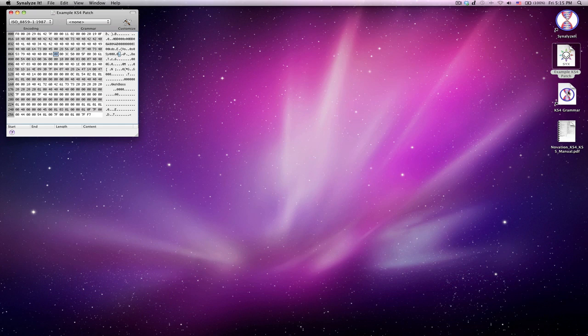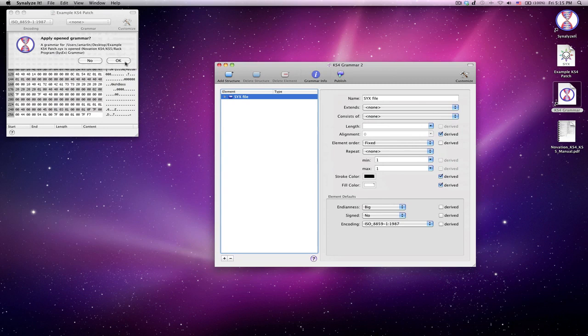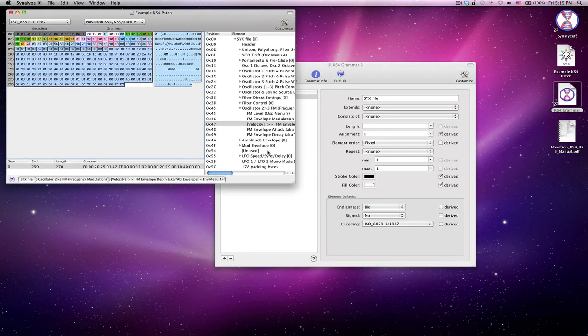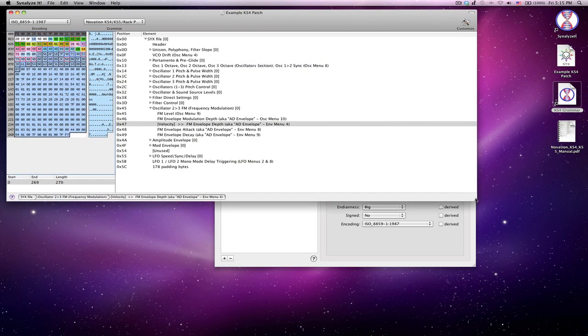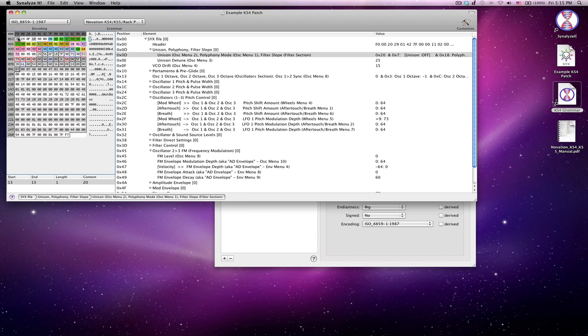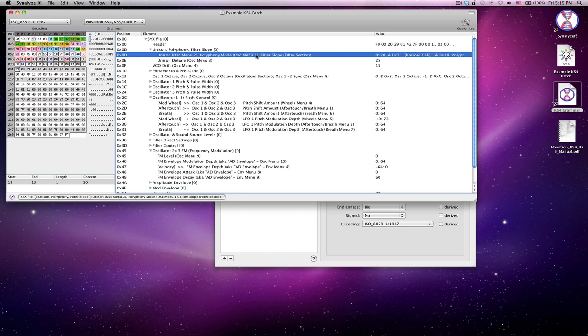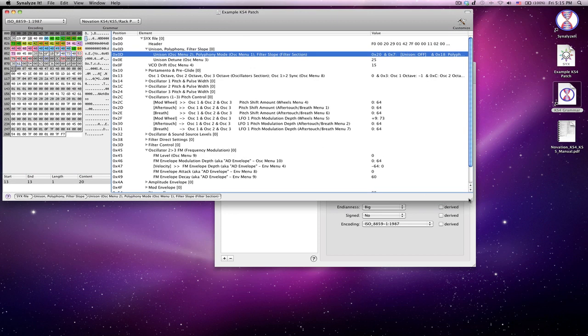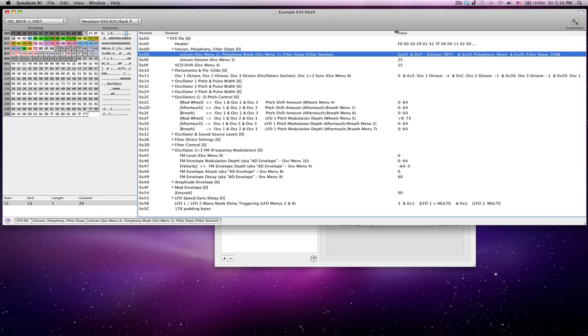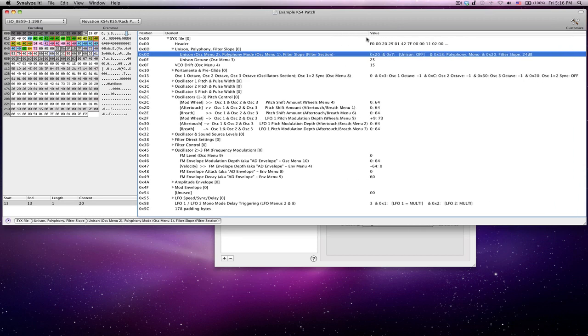But then you have separate files called grammar files, and this is something that I've made myself for this particular type of file. And what it lets you do is it lets you go through and say, okay, this byte right here, this is actually unison detune. And I've chosen to type all this extra information in here about the fact that you can find the unison setting in oscillator menu 2, and polyphony mode in oscillator menu 1, all that stuff that I've just added in there to make this more useful for myself or for whoever happens to use it in the future. Hopefully I'll get around to finishing this one of these days.